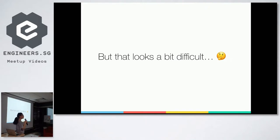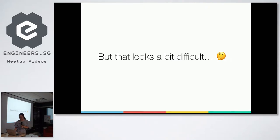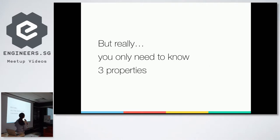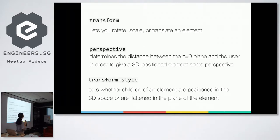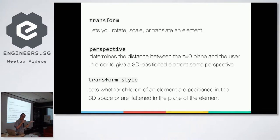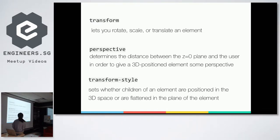And then I was looking at these examples and I was thinking, oh, it looks a bit difficult. But then I found out that actually in order to do CSS 3D transforms, you really only need to know three properties: transform that you might already be familiar with, perspective, and transform-style. So only these three.